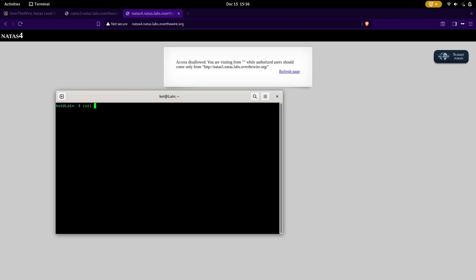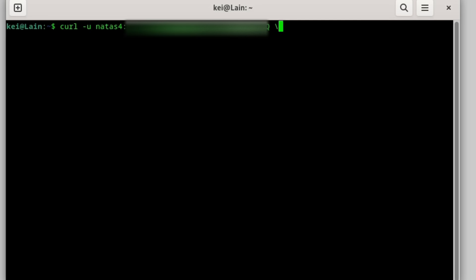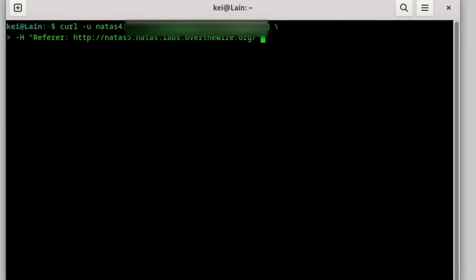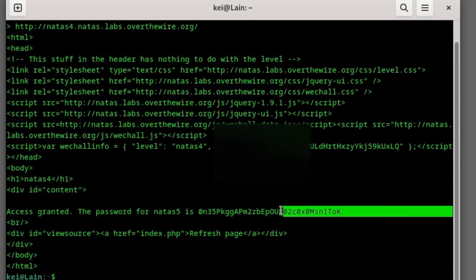So here we're going to open our terminal and use the curl command, which retrieves the raw data of a web page without the need for a browser. Dash u for user Natas4, then followed by a colon for our Natas4 password. This backslash is just to separate each line because you always want clean code. For the string in the header we're going to put the URL it gives us, and the last line will be the URL for Natas4. Access granted — the password for Natas5 is this.